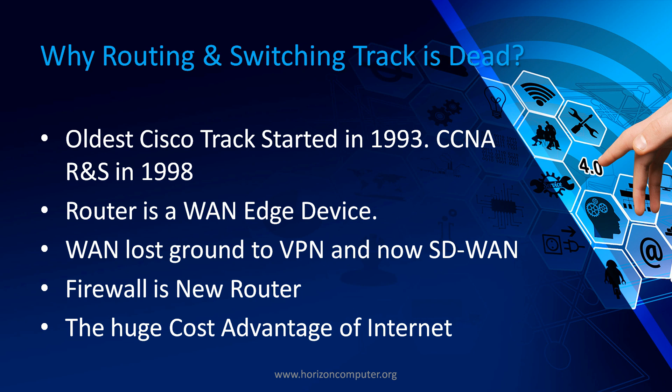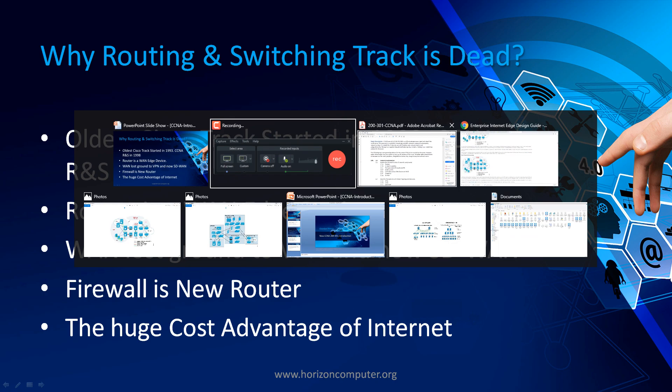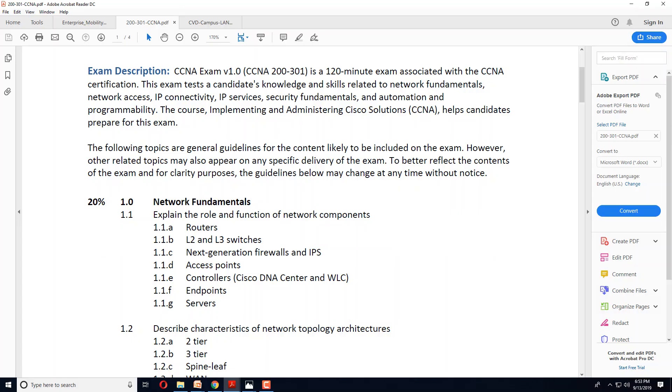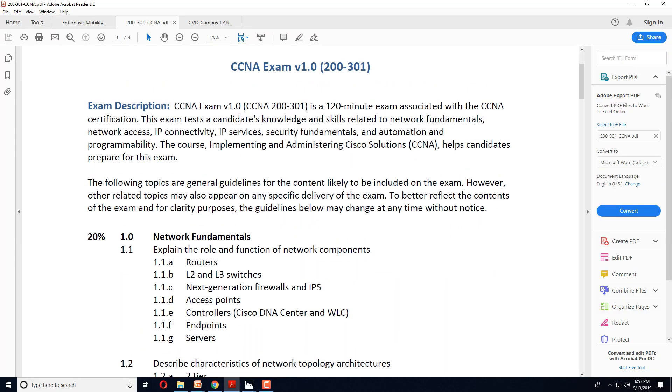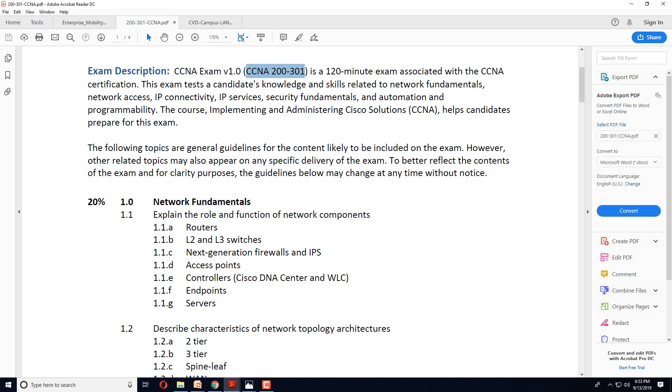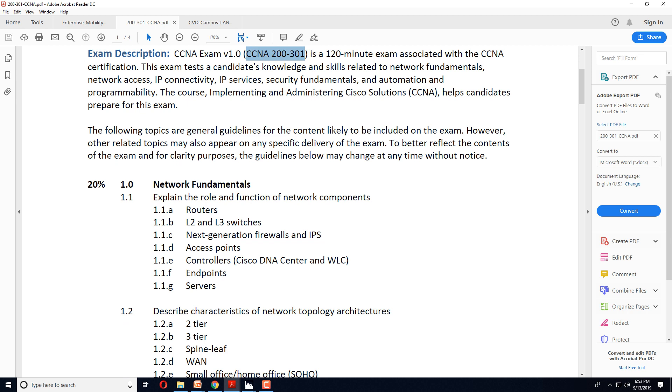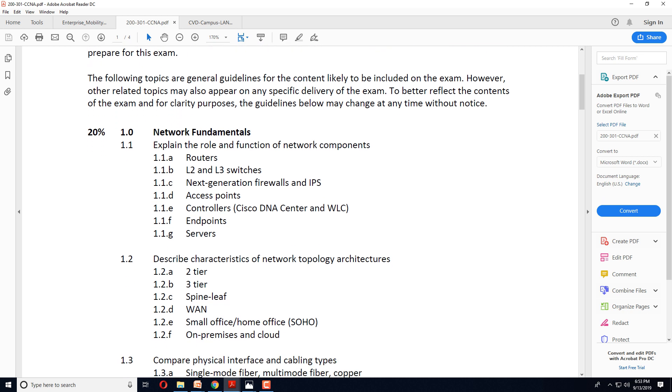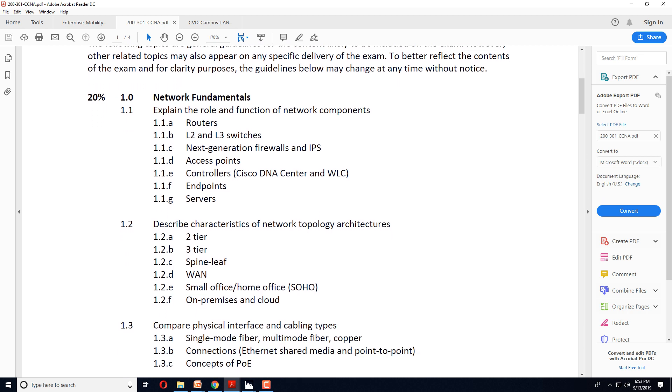Before I get into the technical aspect of WAN and what has happened with routers, let's quickly have a look at the curriculum of the new CCNA. So that's the new CCNA exam code 200-301. This examination will come into effect from February. We have started training for this course.